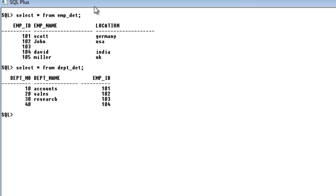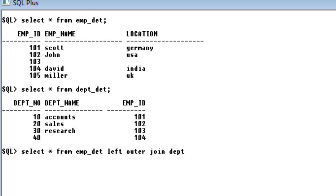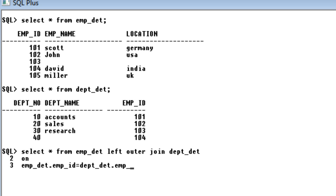We are going to make use of the employee detail table and department detail table. I will first write the query for left outer join. We are going to say SELECT * FROM employee detail table, LEFT OUTER JOIN with department detail table ON employee detail table's employee_id equal to department detail table's employee_id. Just like the inner join query, the only difference is we replace inner join with left outer join — the condition remains the same.